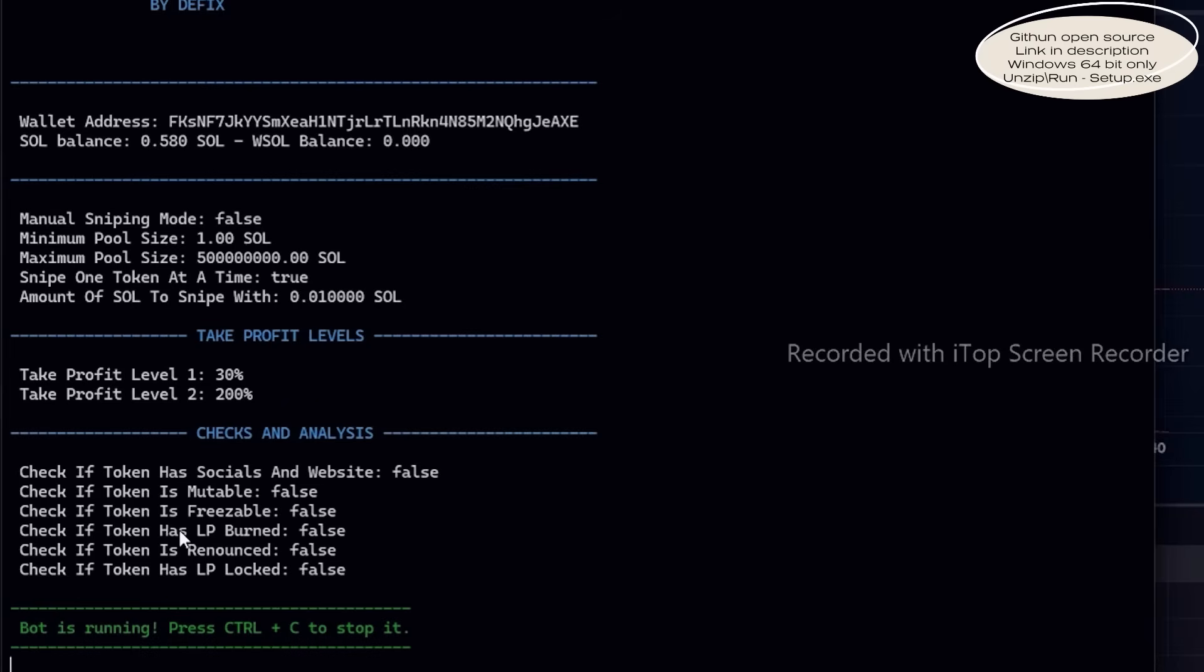Fine-tuning these settings ensures the bot runs smoothly and safely, allowing it to operate autonomously for days. However, before letting it run on its own, be sure to test with small snipe amounts while monitoring its performance to confirm everything is working correctly.